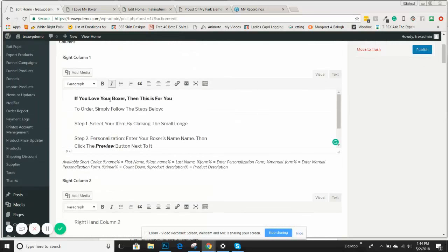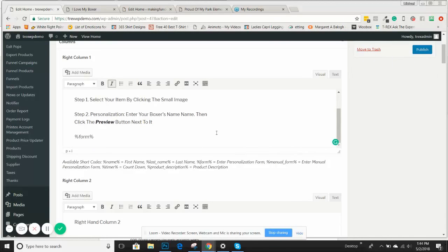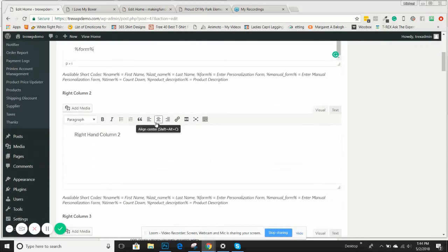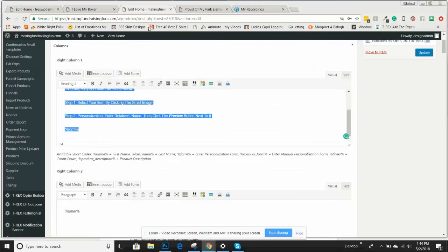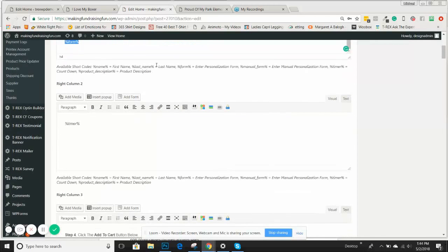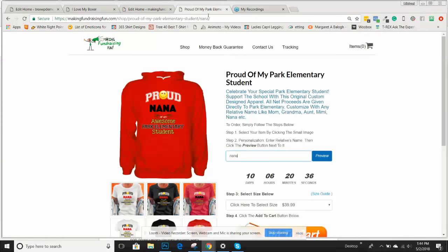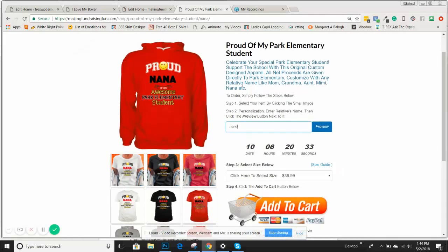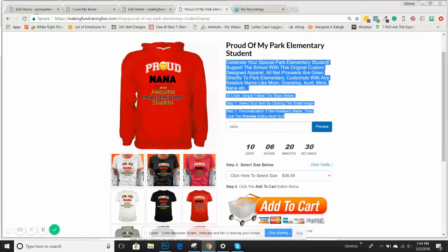So that's your right-hand column one — a little headline, some simple instructions on what they need to do in order to see their preview. Then we'll move down from here. In this particular example, we put content on the right-hand column two. So this is all right-hand column one. Let's save this and preview it again to see how it looks so far.